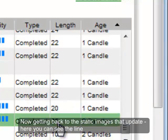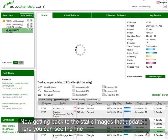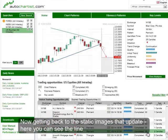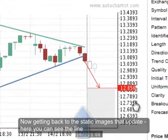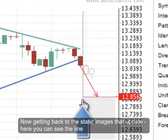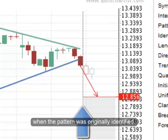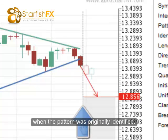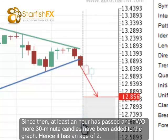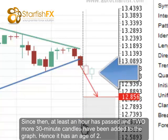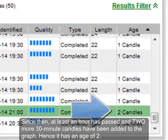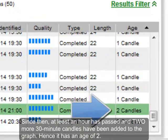Now, getting back to the static images that update. Here you can see the line of when the pattern was originally identified. Since then, at least an hour has passed and two more 30-minute candles have been added to the graph. Hence, it has an age of two.